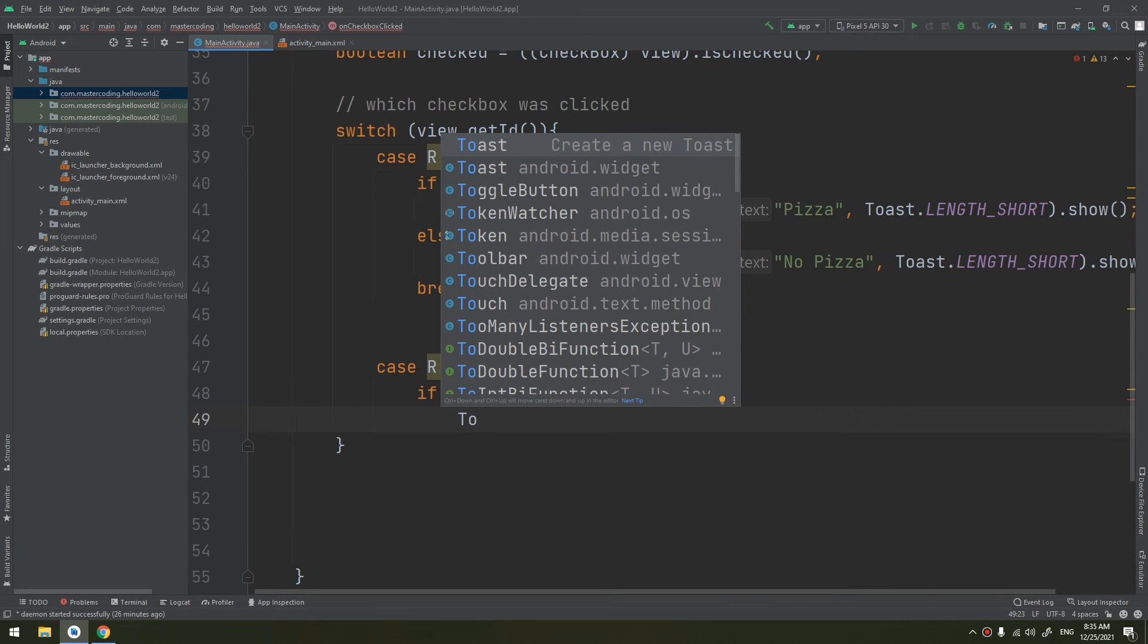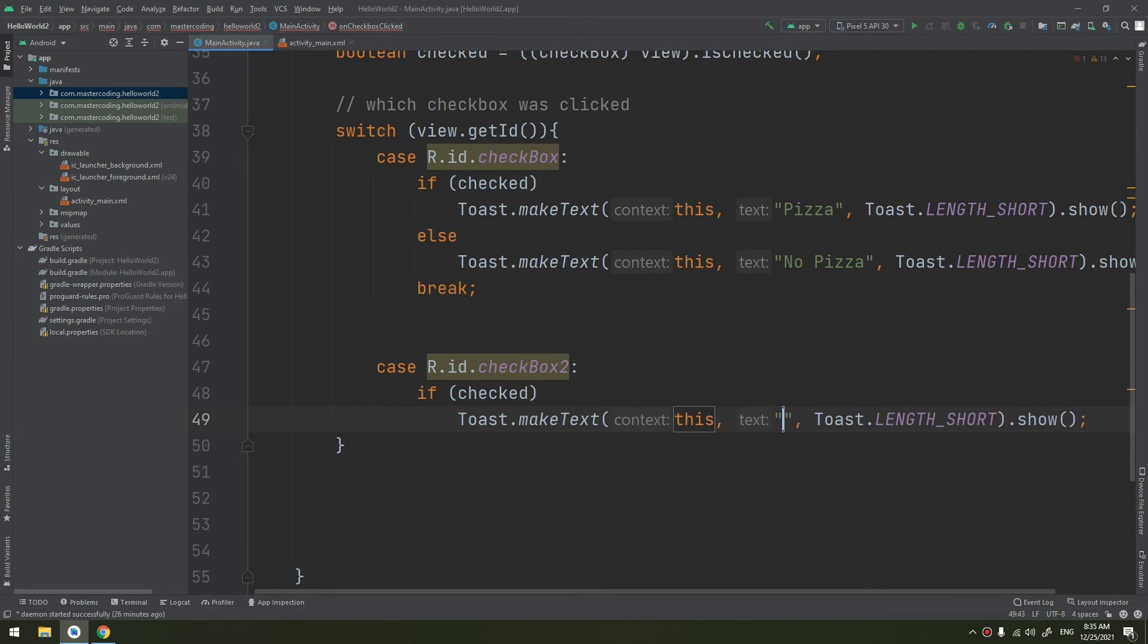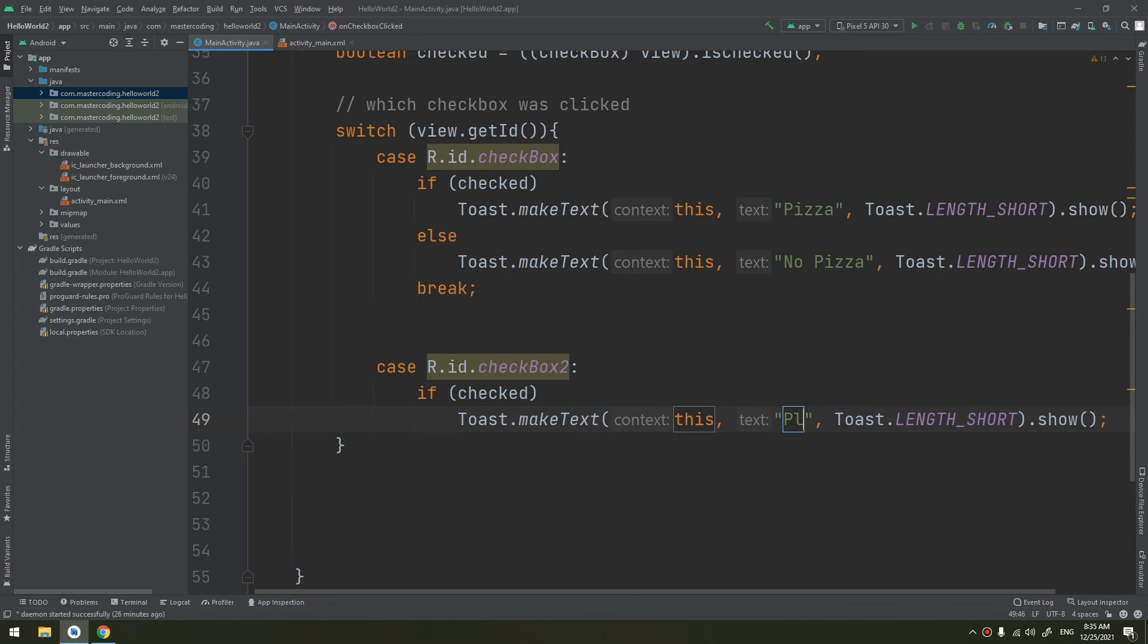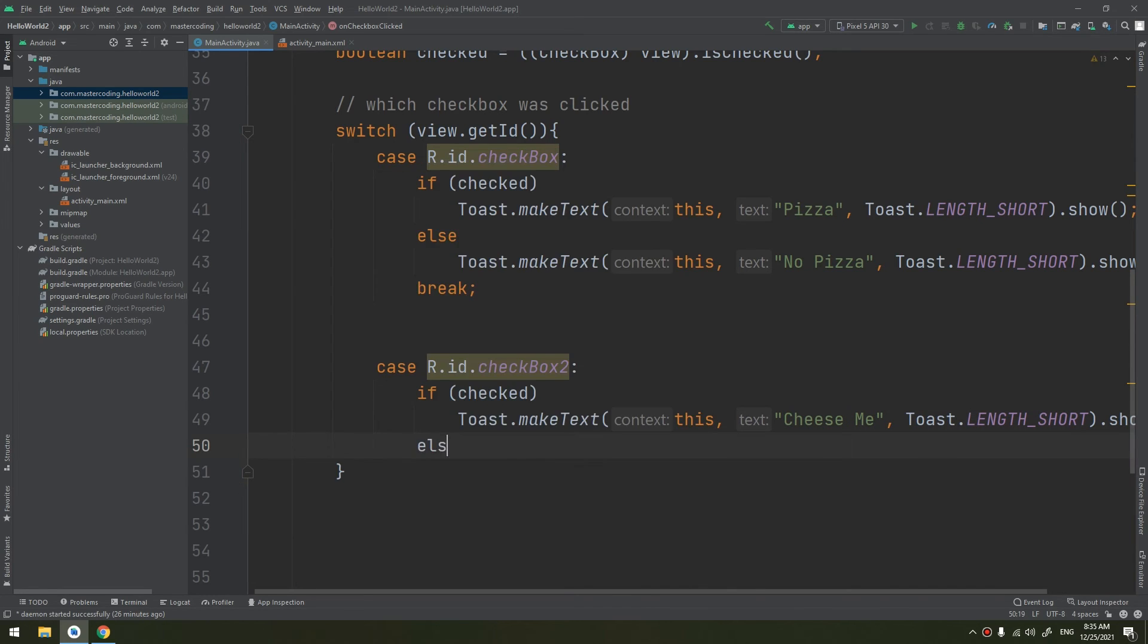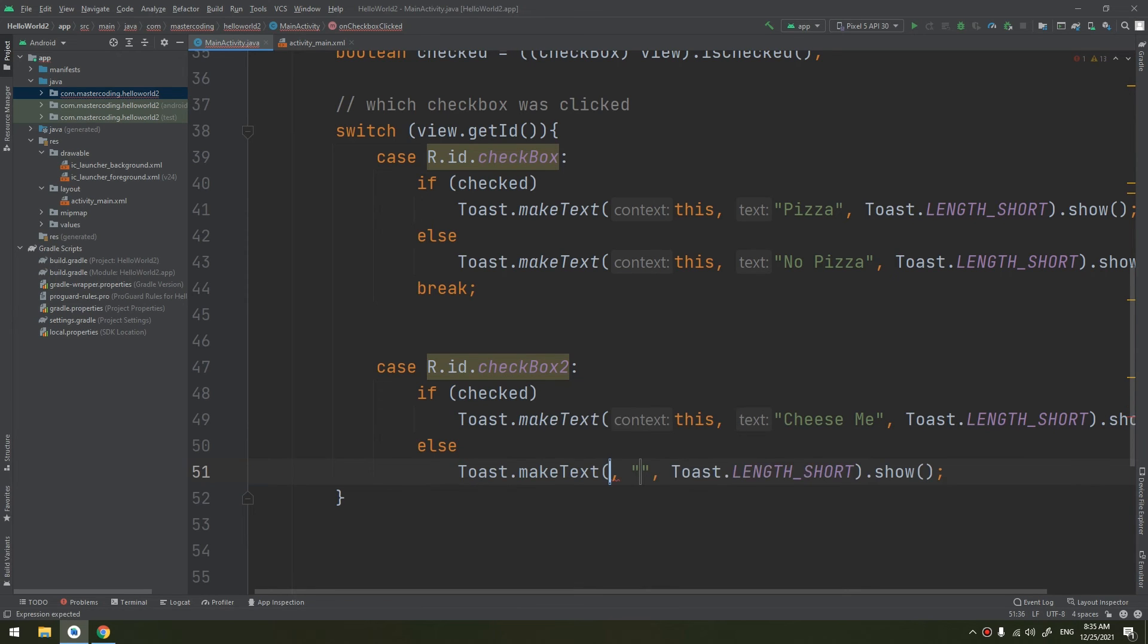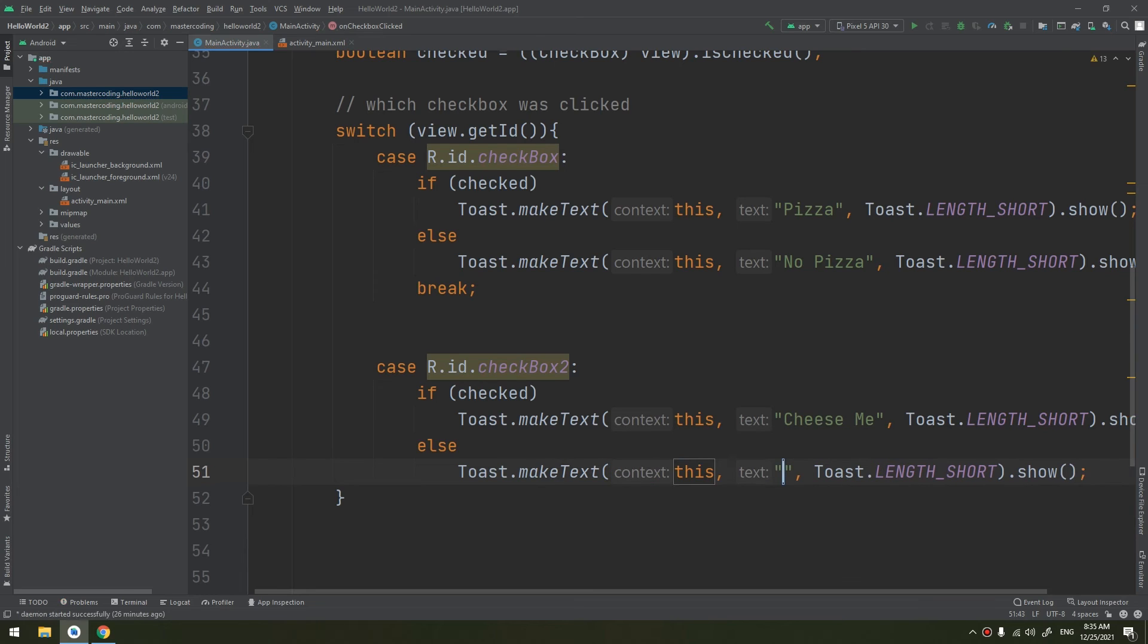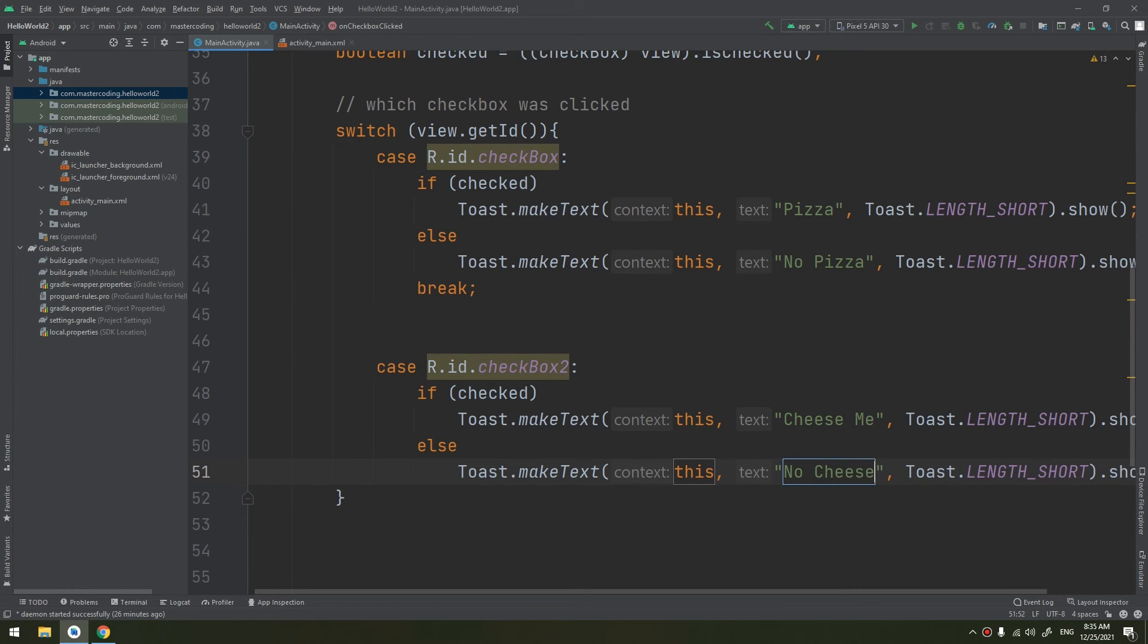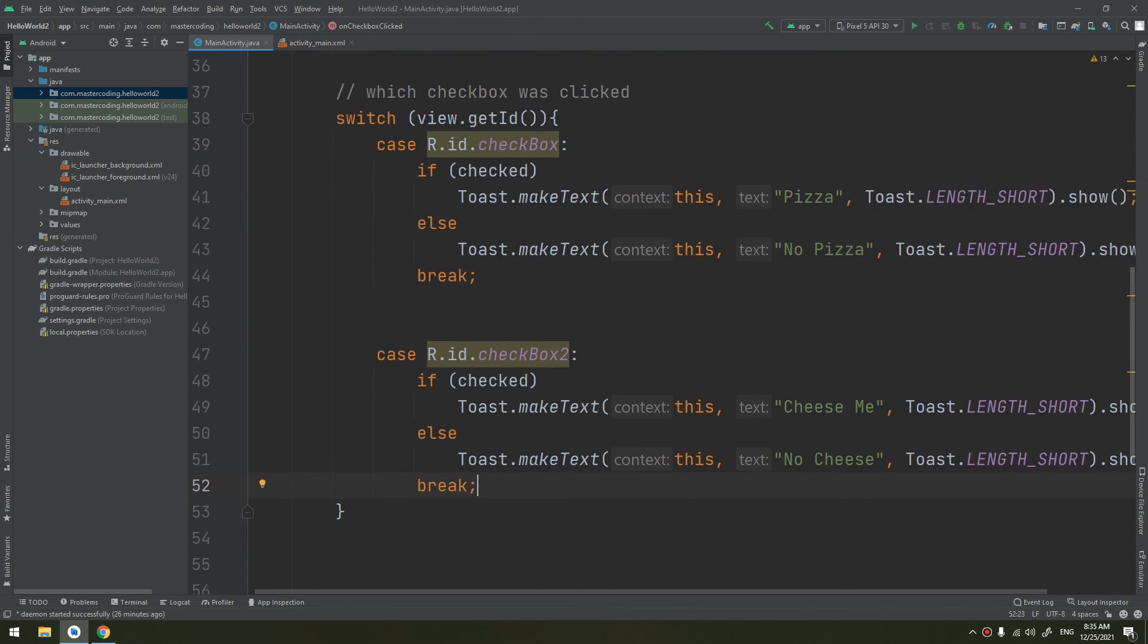Toast, this, plus cheese, or cheese me. Otherwise it would be, else it would be toast this, not, no cheese. That's good. And we break from this.